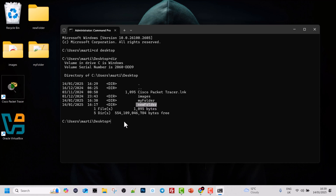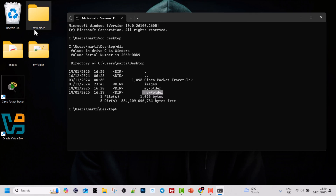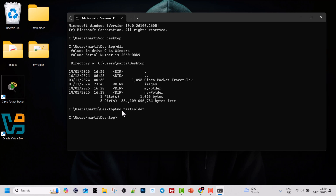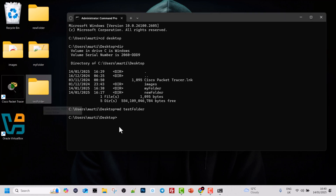Let's say there is a scenario where you would like to delete some folders on your computer. Here comes another command which allows you to do exactly that, and this command is RMDIR. For example, if we want to delete 'new folder', we could first create a new folder using the command we learned previously — MD or make directory. Let's create a folder called 'test folder' and hit Enter. As you can see, we now have a folder called test folder.